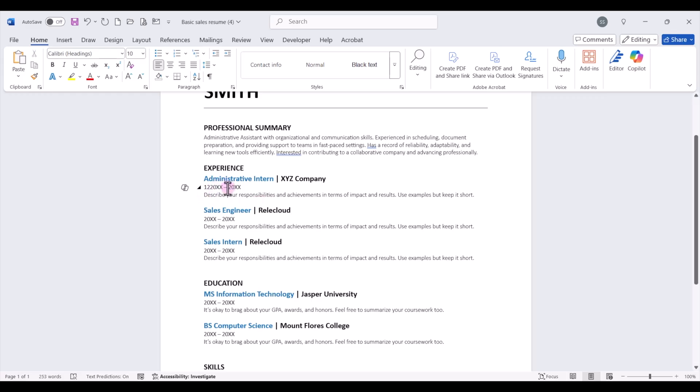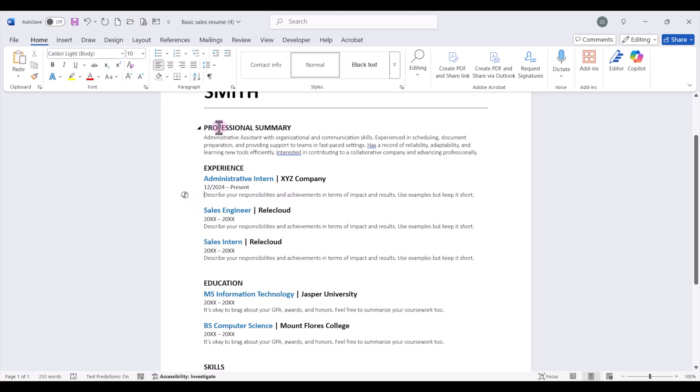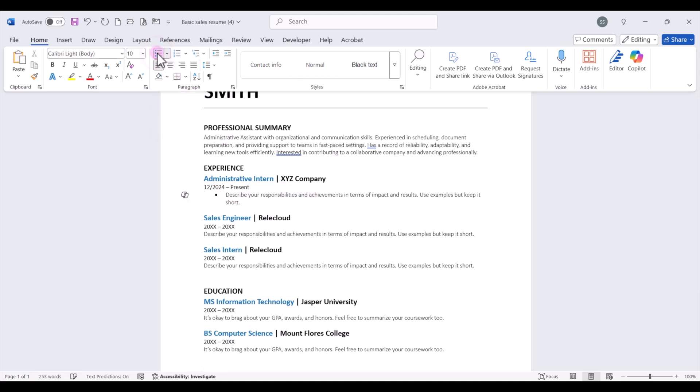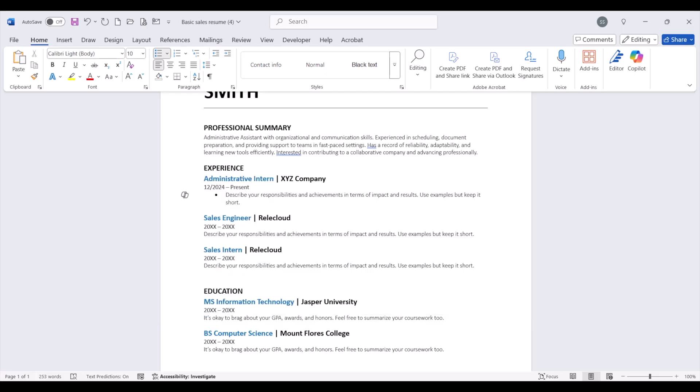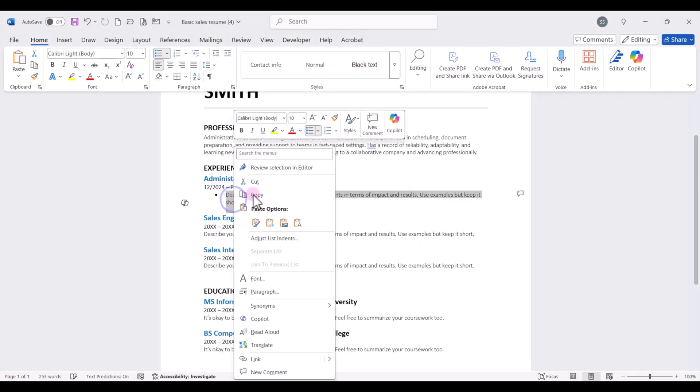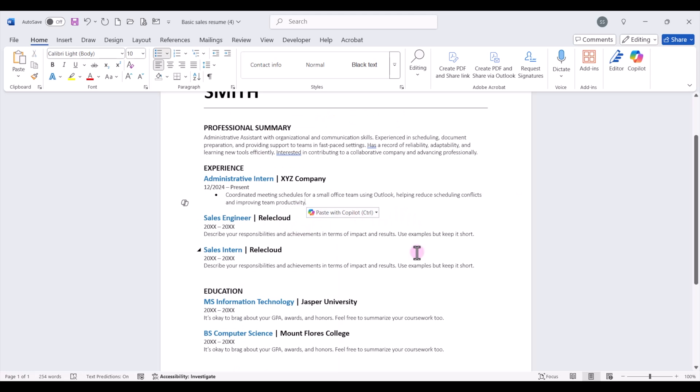So let's say we worked here from 12, 2024 to the present. You can type present. Next we want to include our job description bullets. So notice this template doesn't use bullets, but we do want to use bullets. So I'm going to come up here on the home tab and just make these bullet points. Now when it comes to writing job experience bullet points on your resume, you should use a certain formula that includes an action verb, plus what you did, plus how and why you did it, and then the result or impact and quantifiable if possible. So for example, we can use this as our first bullet point. Coordinated meeting schedules for a small office team using Outlook, helping reduce scheduling conflicts and improving team productivity. Let me just write out some more bullets and then we'll use Copilot to help us refine this.